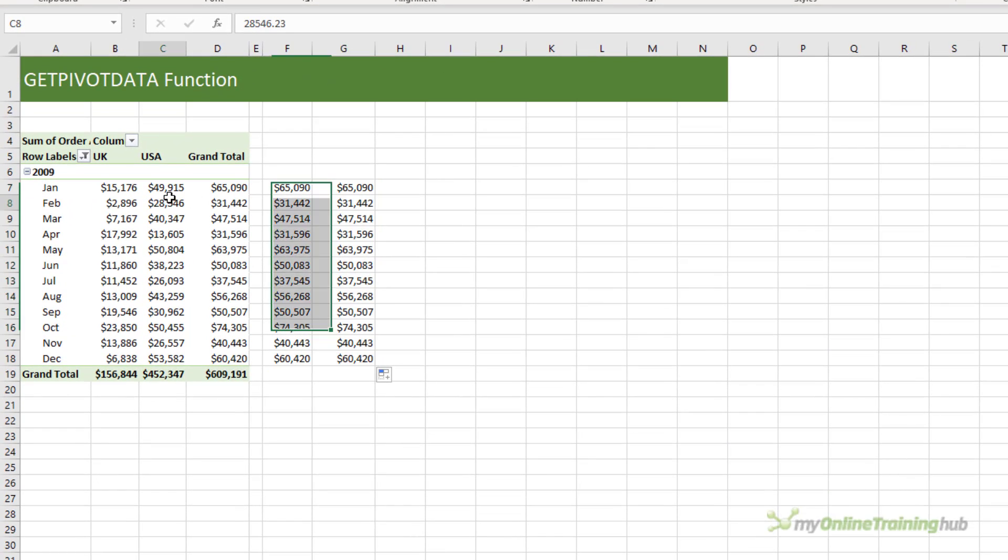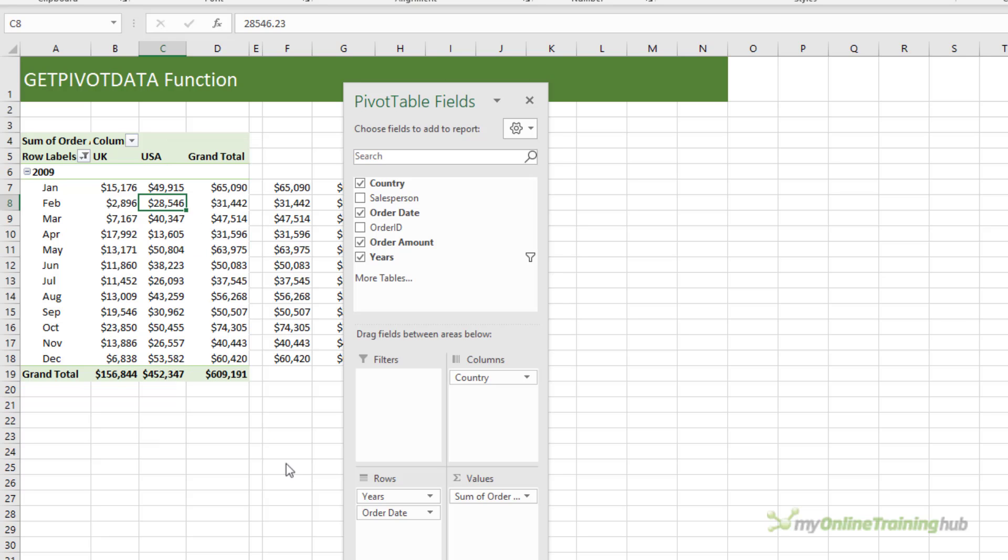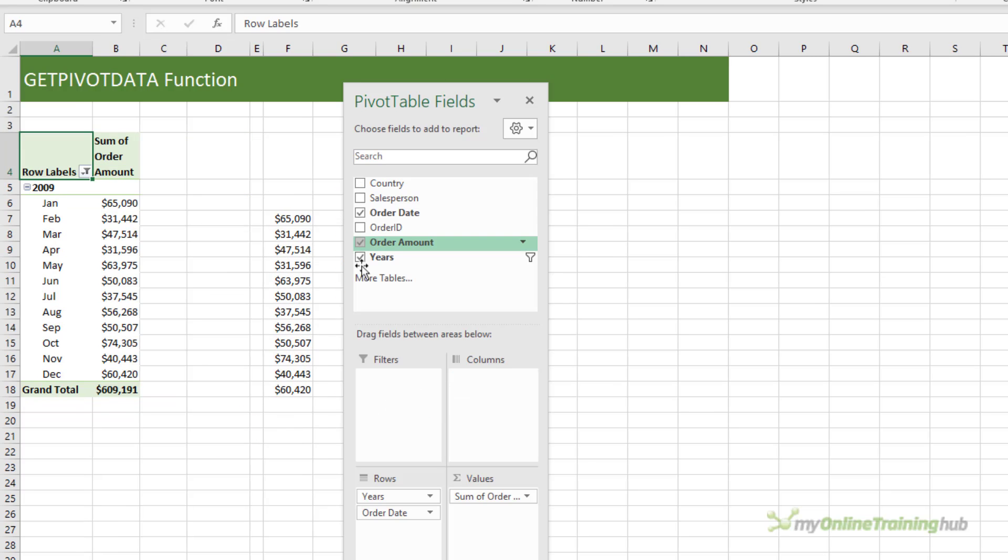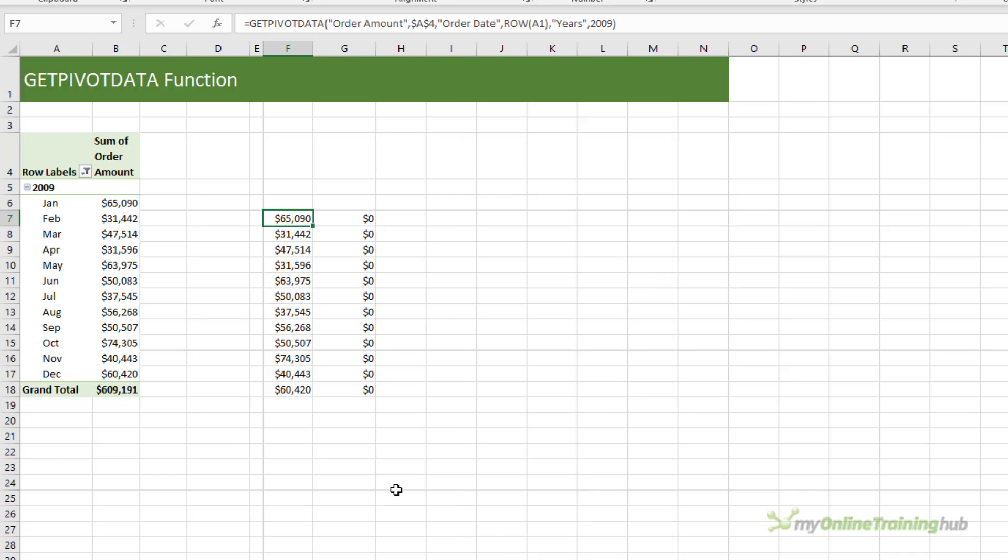For example, if I edit this pivot table, let's go back to the field list, and I remove country, my pivot table is now only made up of two columns, so my order amount is now in column B. You can see my GetPivotData formula hasn't broken, but my basic formula that referenced the old order amount total now returns zero.